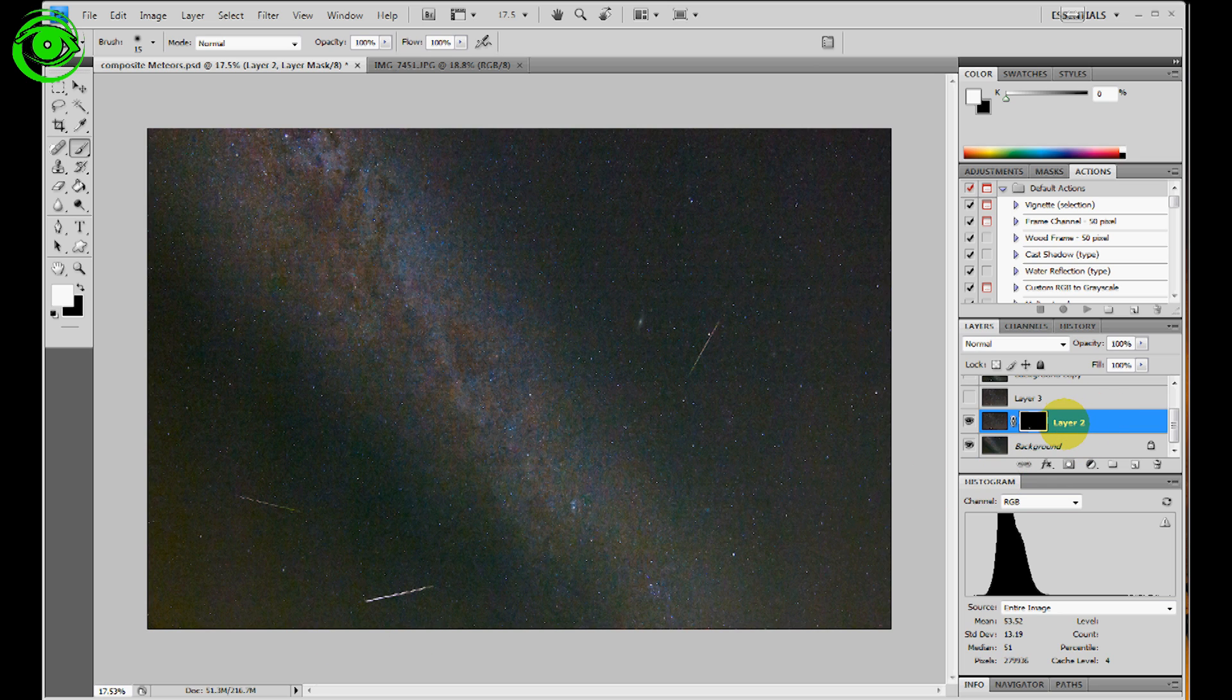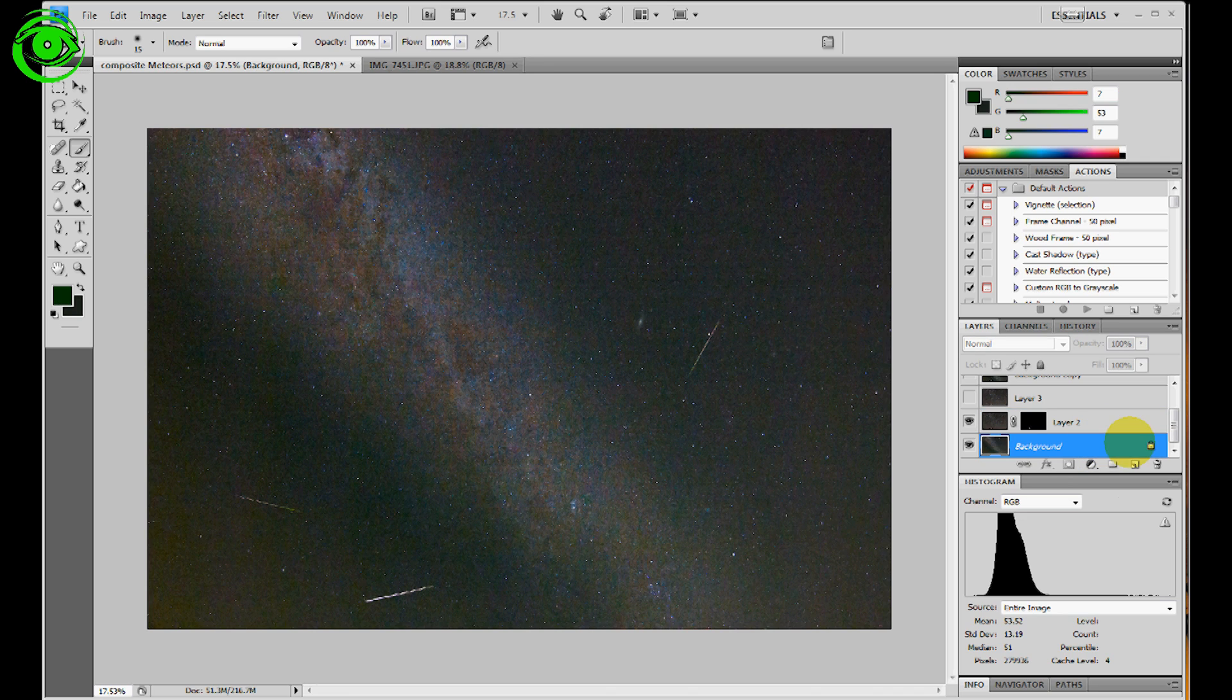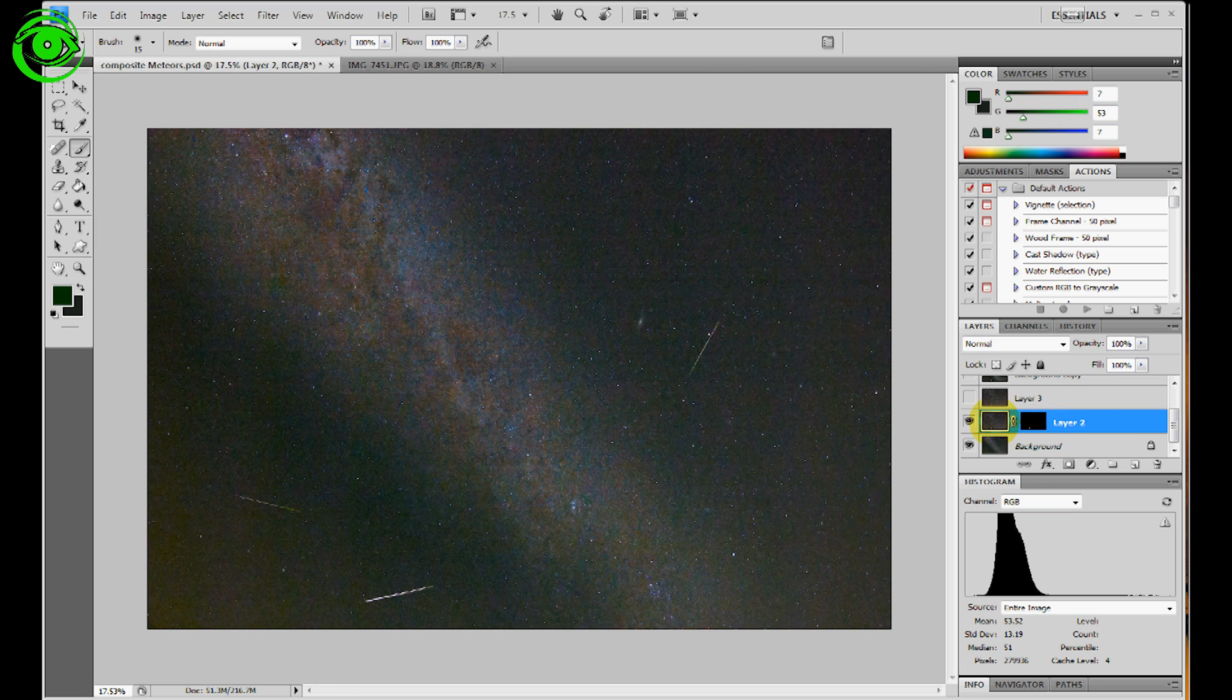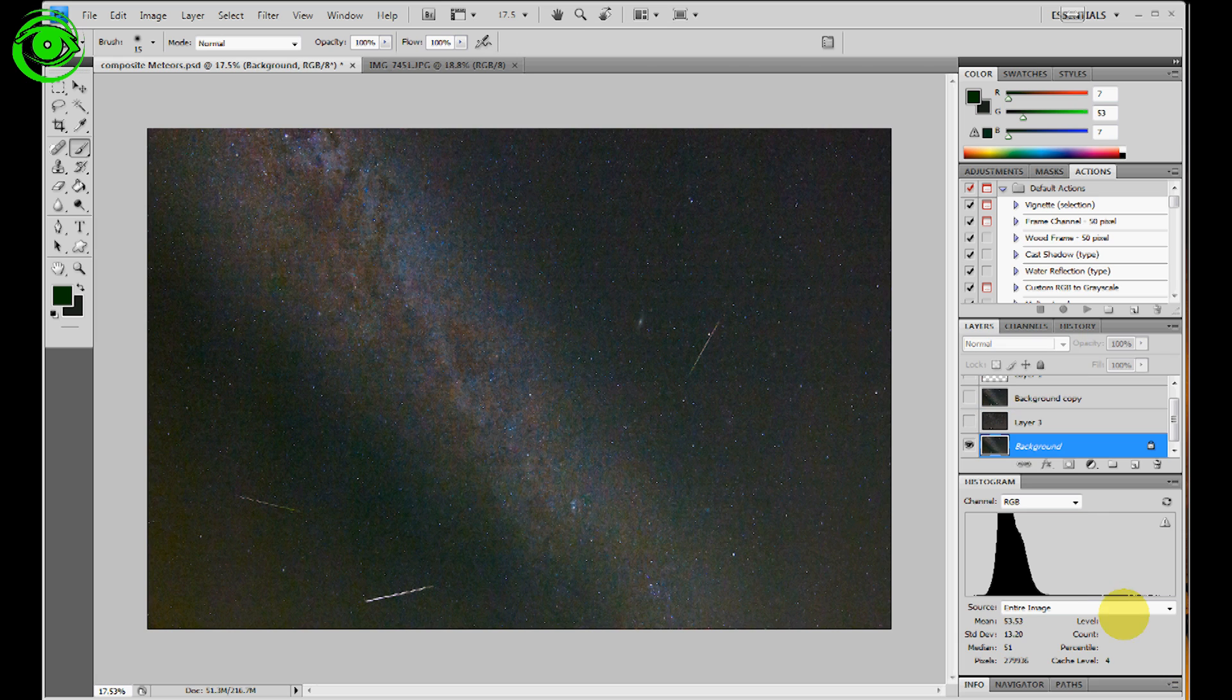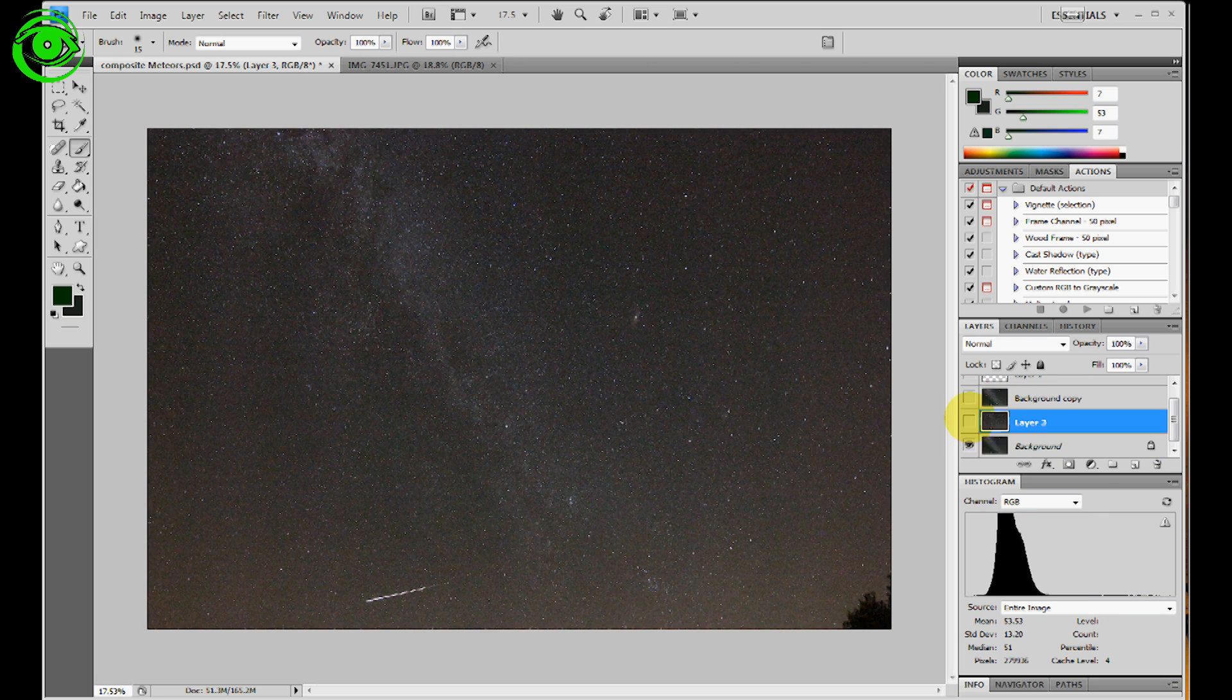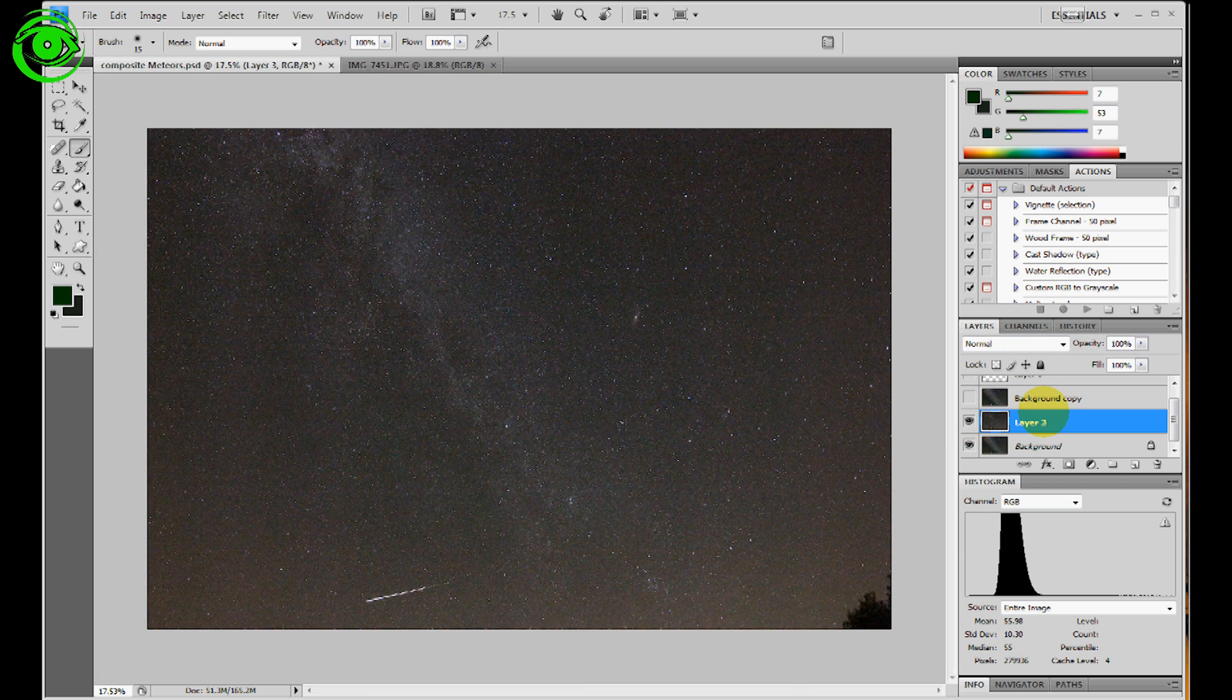Now what I end up doing with that is I'll typically merge that down to the layer, this one that we did. So I'll do a right click and say merge down. And then this layer that we used as a simple tool to kind of show where the meteor was, I'll just trash that one.